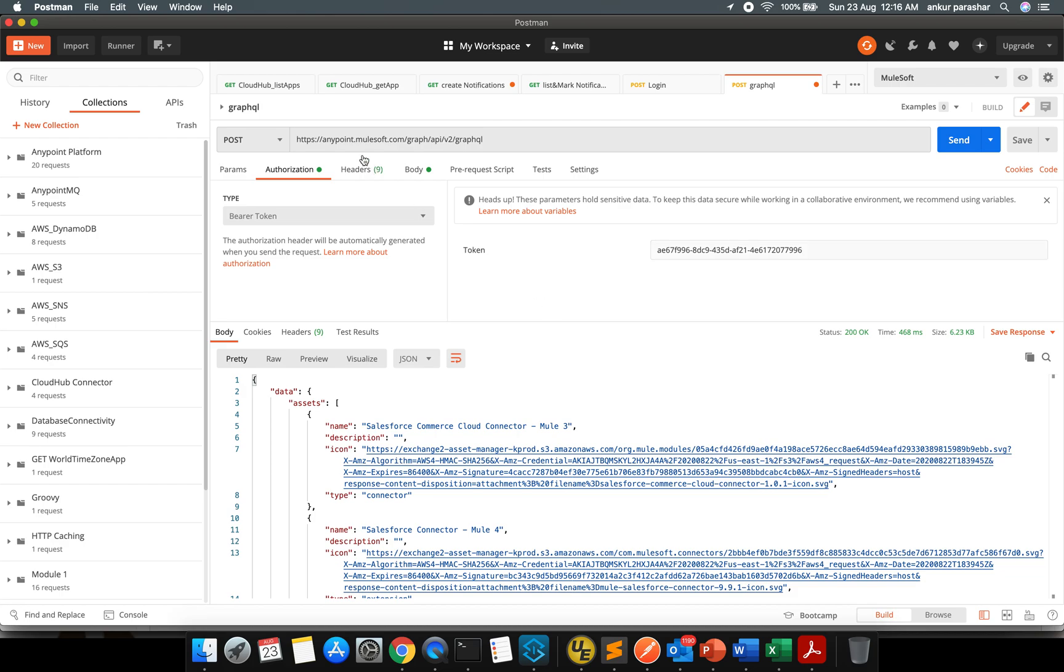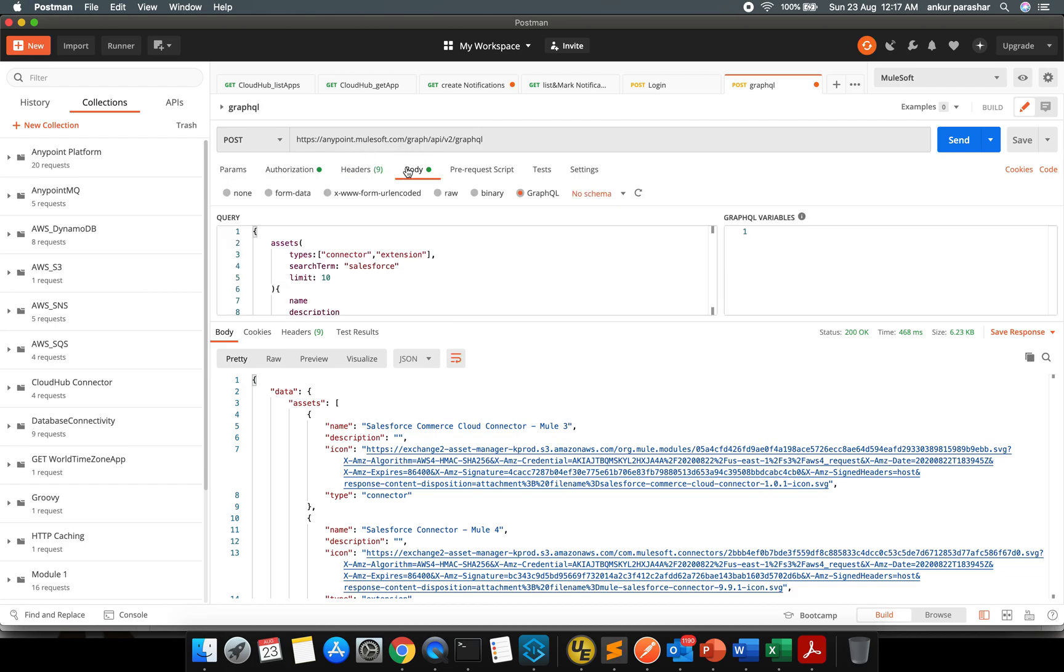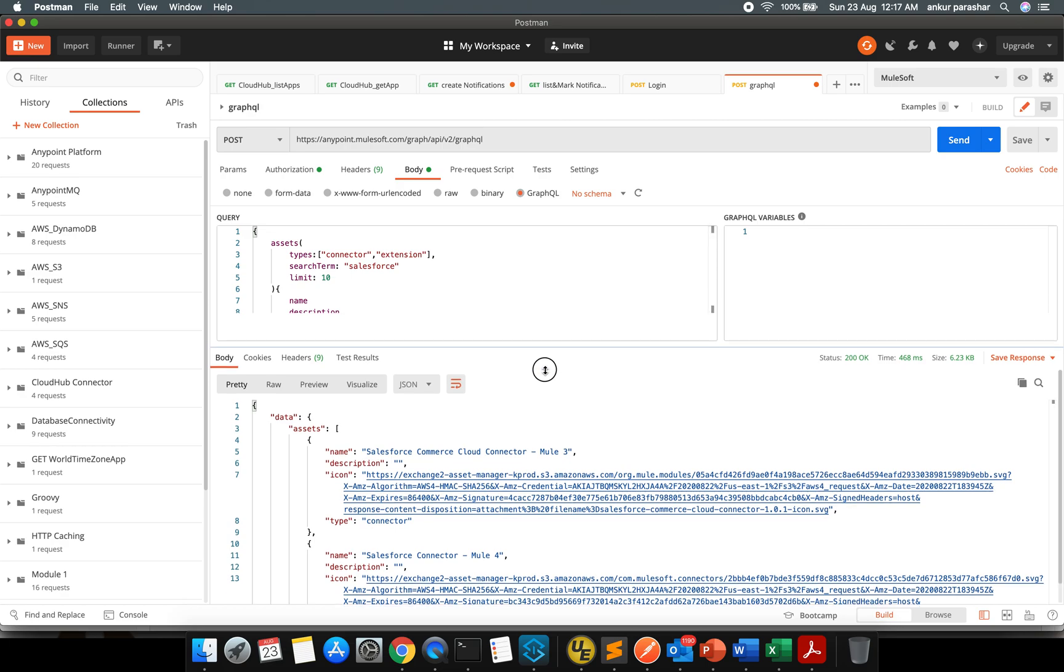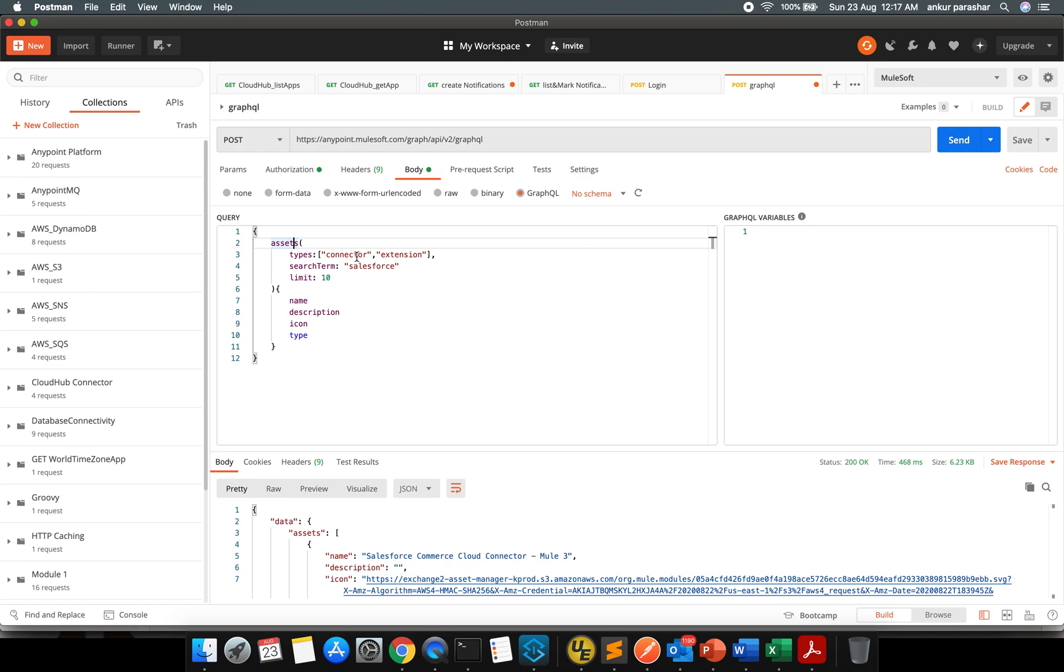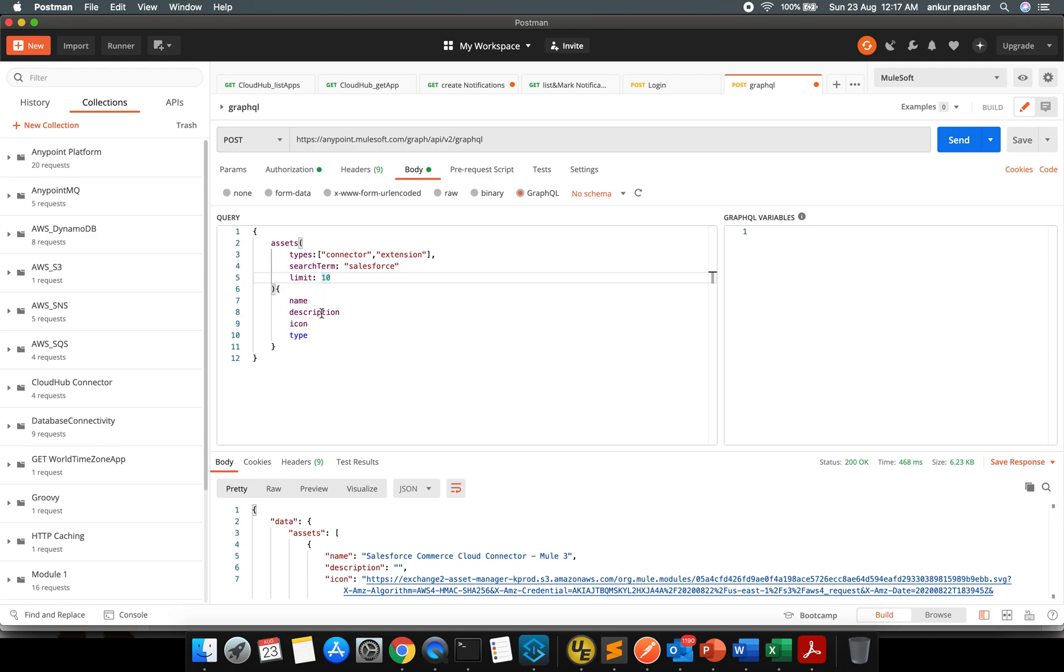Let me show you the body which I am going to send within the GraphQL format. There is a way to read it out. Within the braces we have to put assets and within the assets we can have the multiple elements like types. When I say types, what is the type of product you are looking for? Is it a connector, extension, API? And I'm looking for anything related to Salesforce under the category of connector and extension and the maximum limit of the results. I want name, description, icon and type of that particular result set.